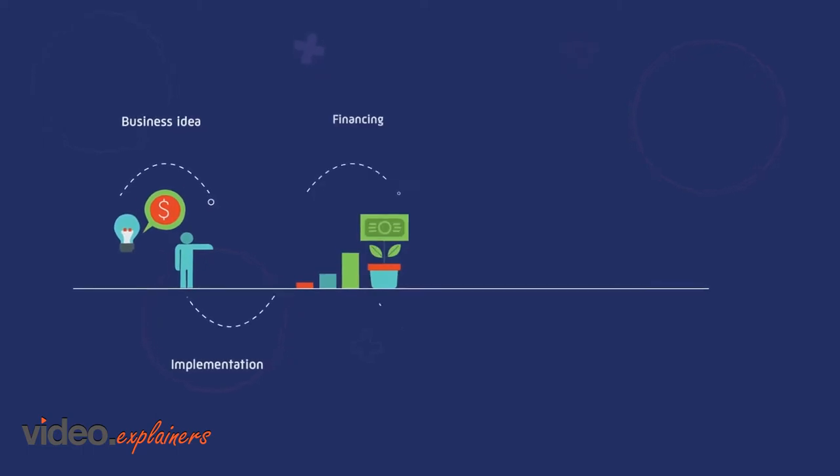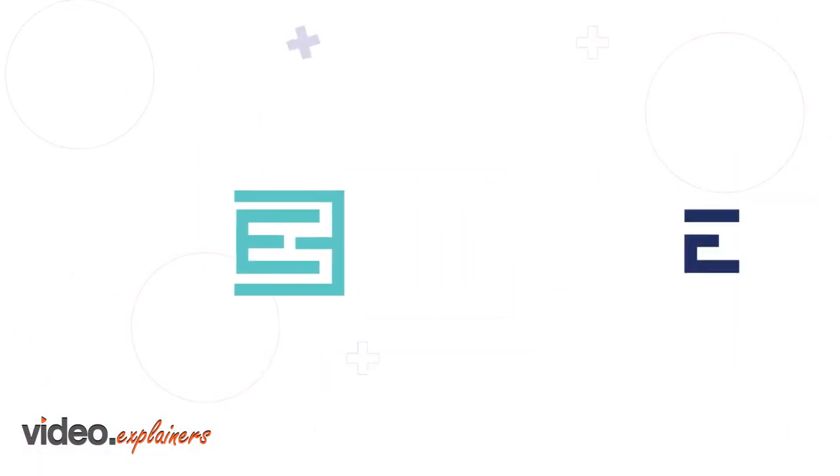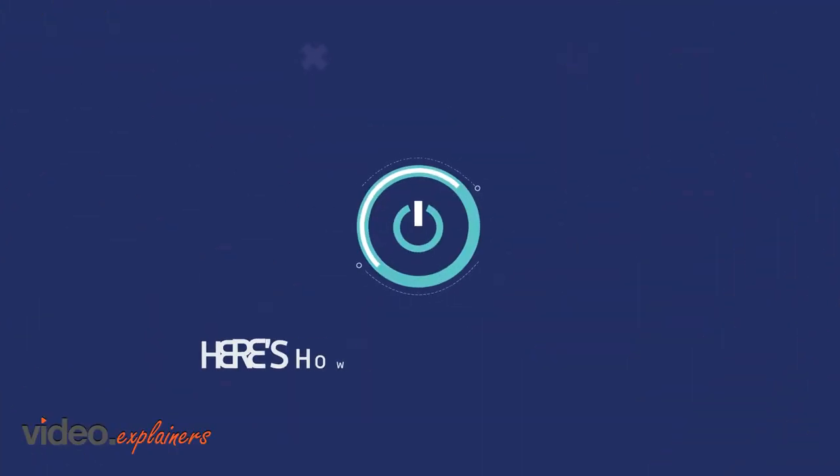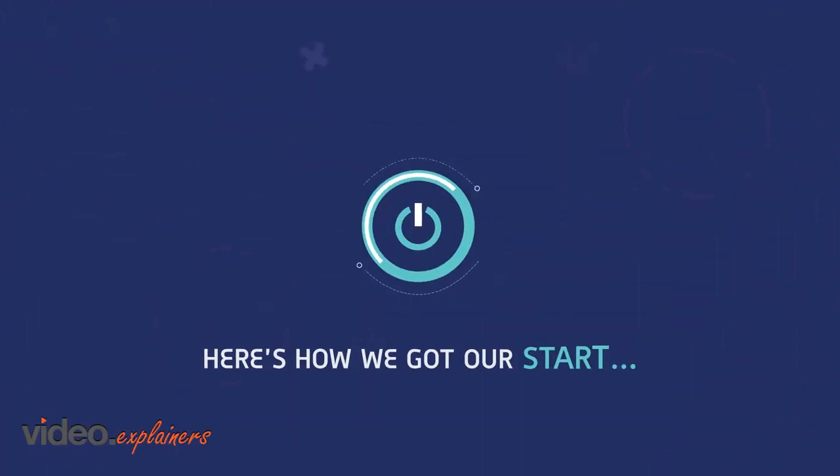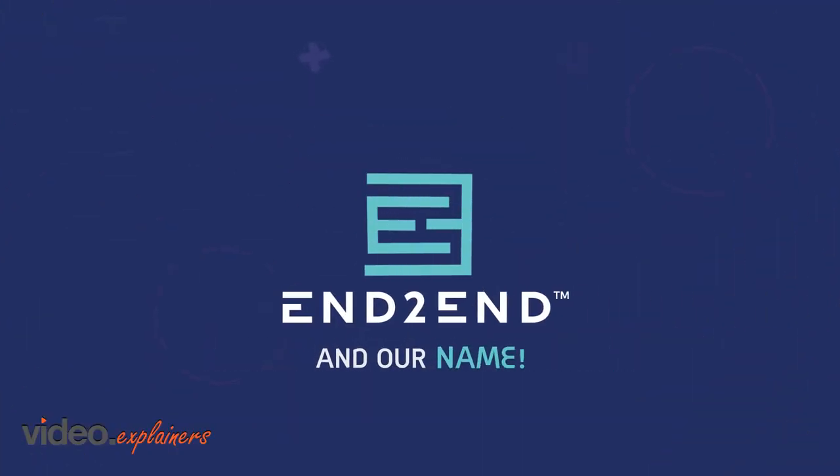Business is created out of necessity. End-to-End is no different. Here's how we got our start and our name.